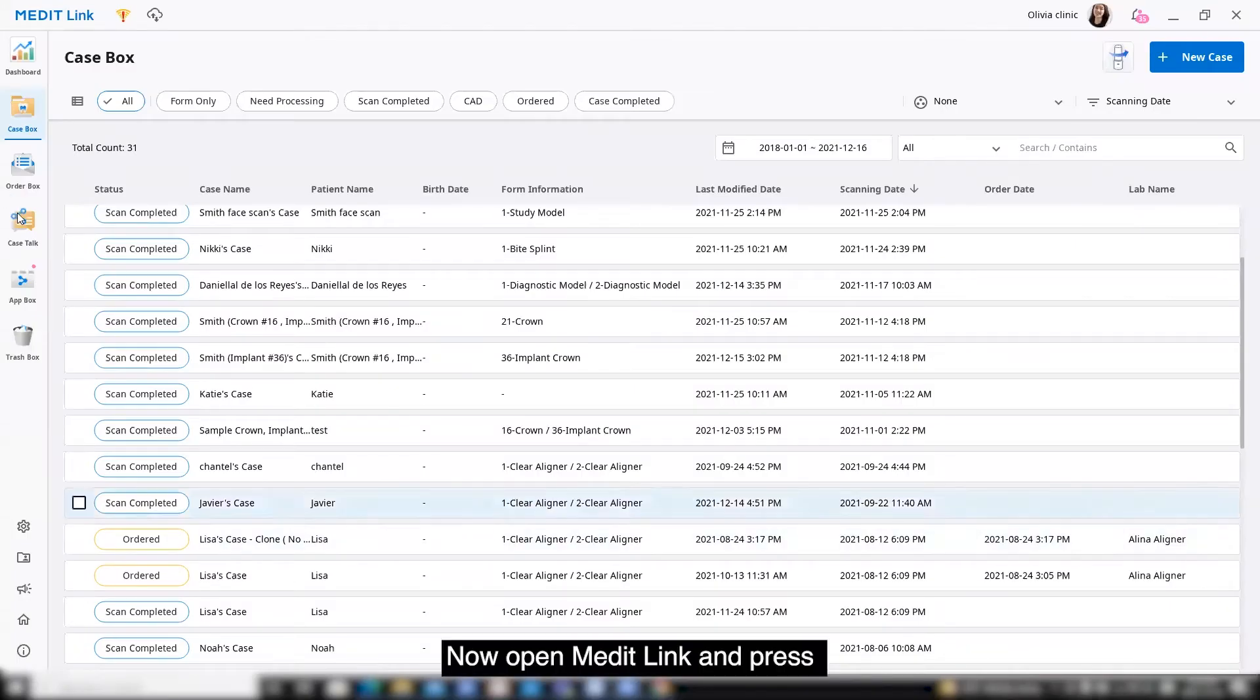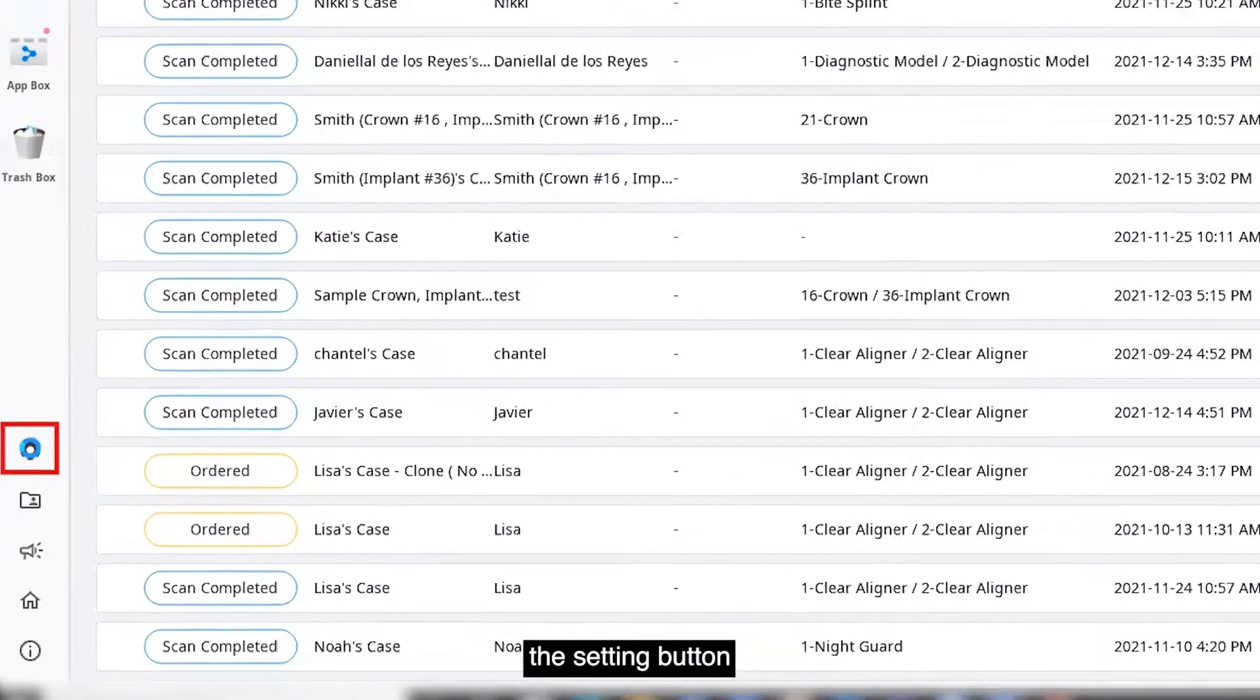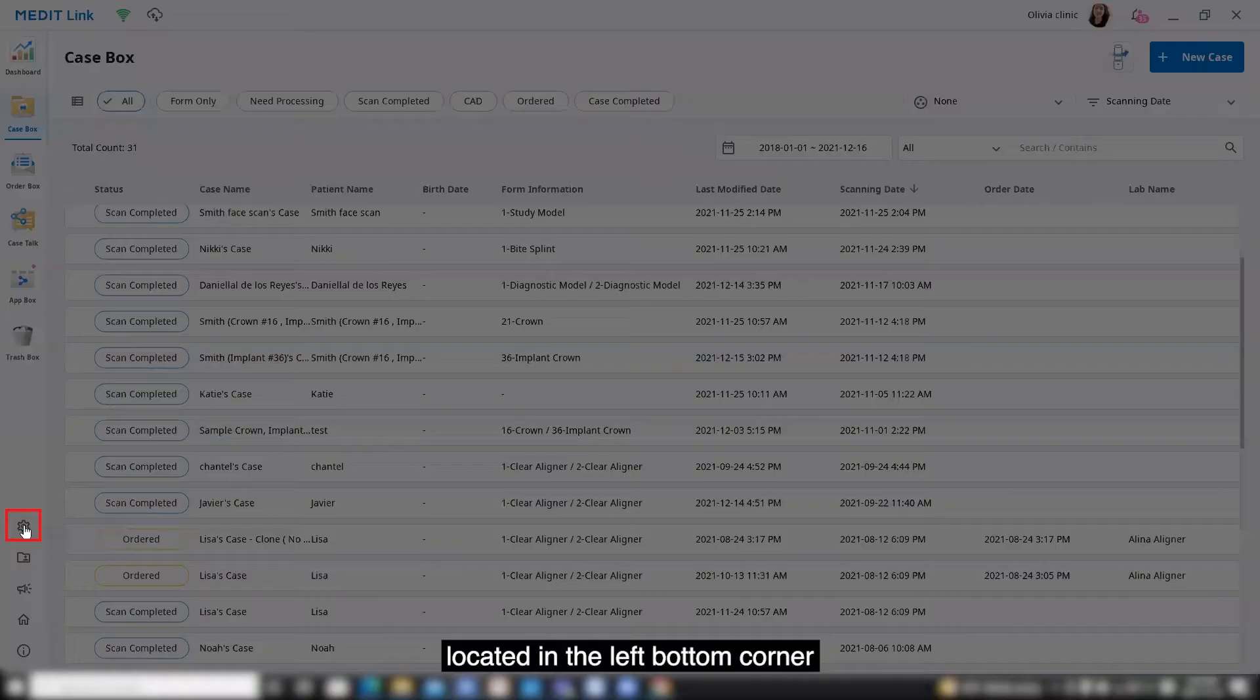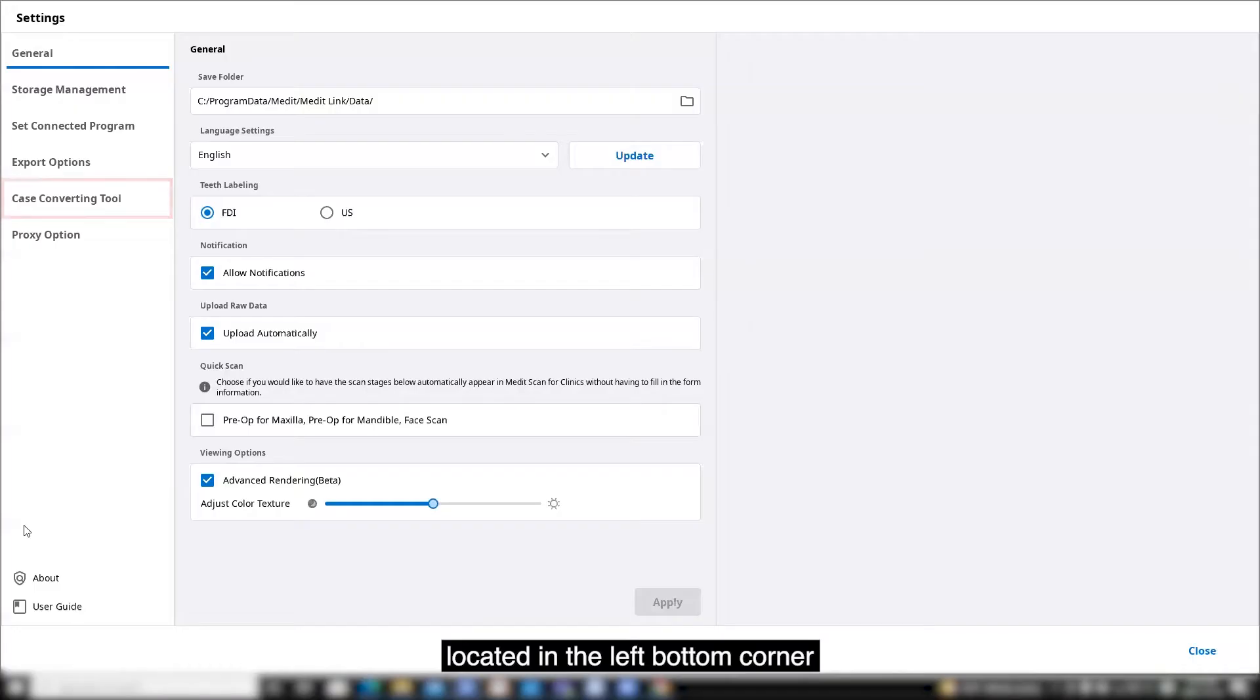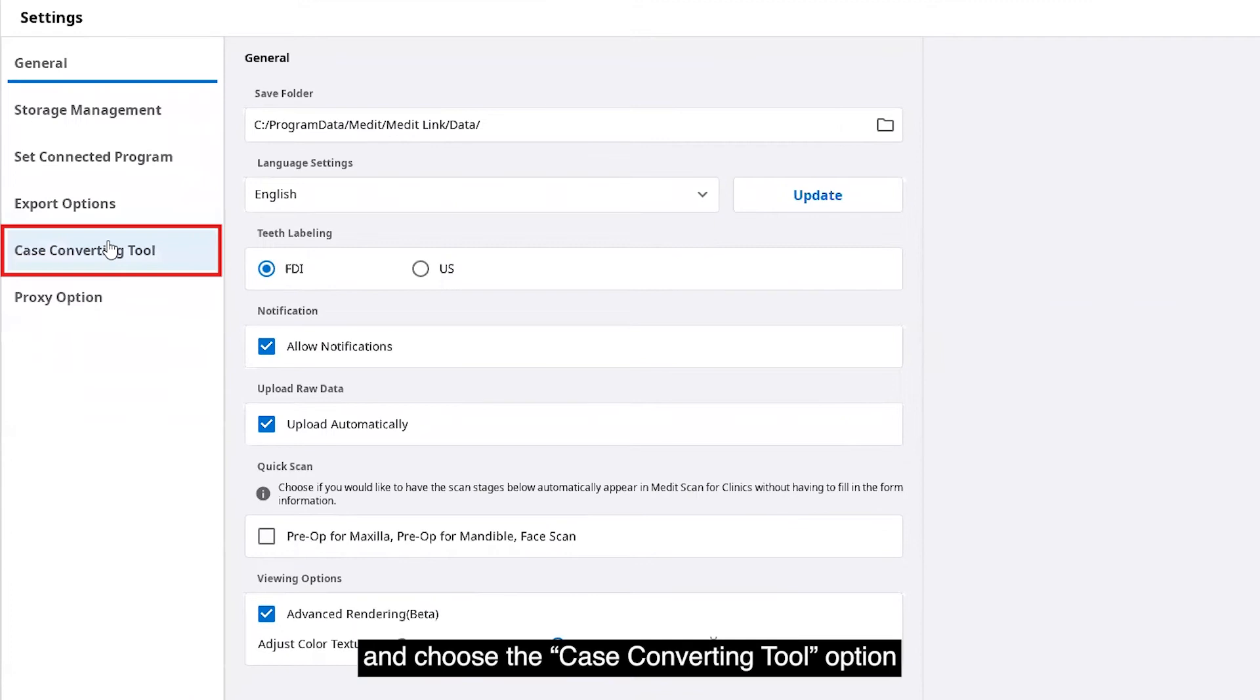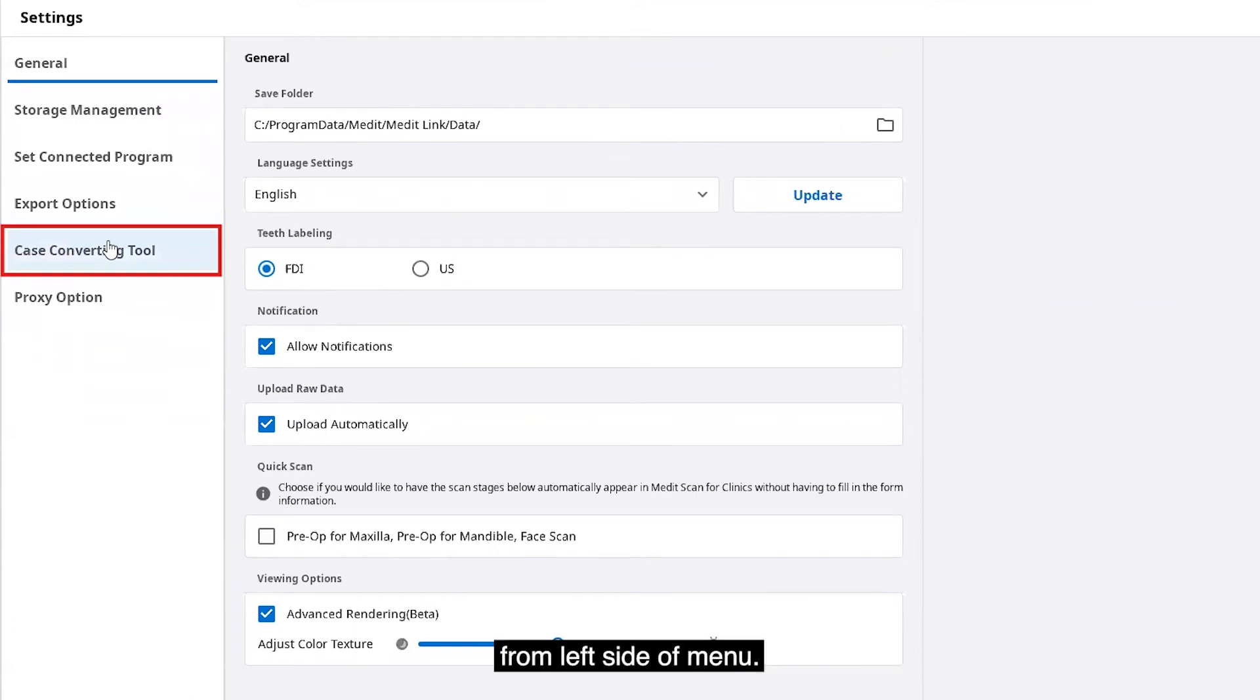Now, open the Medit link and press the setting button located in the left bottom corner and choose the case converting tool option from the left side of menu.